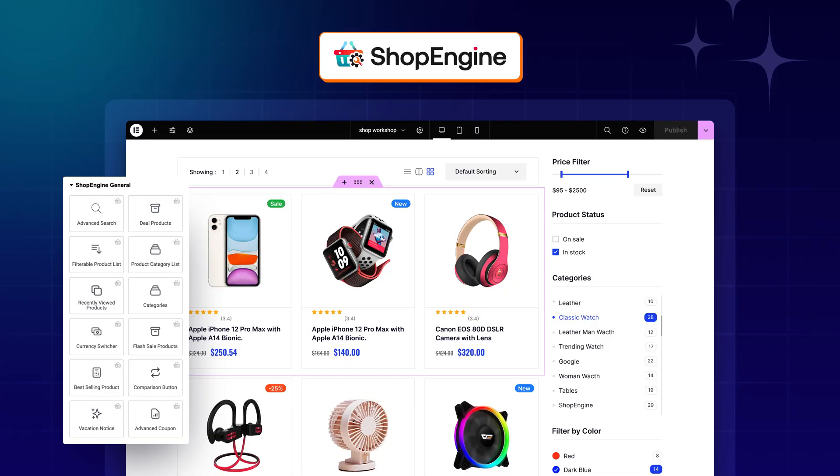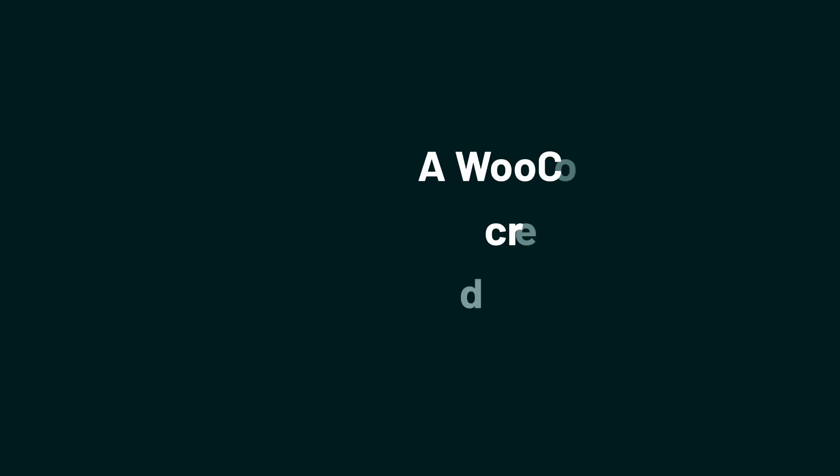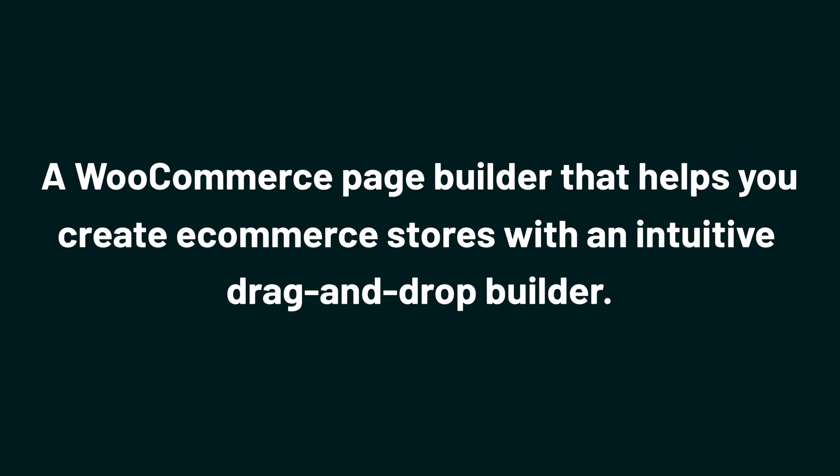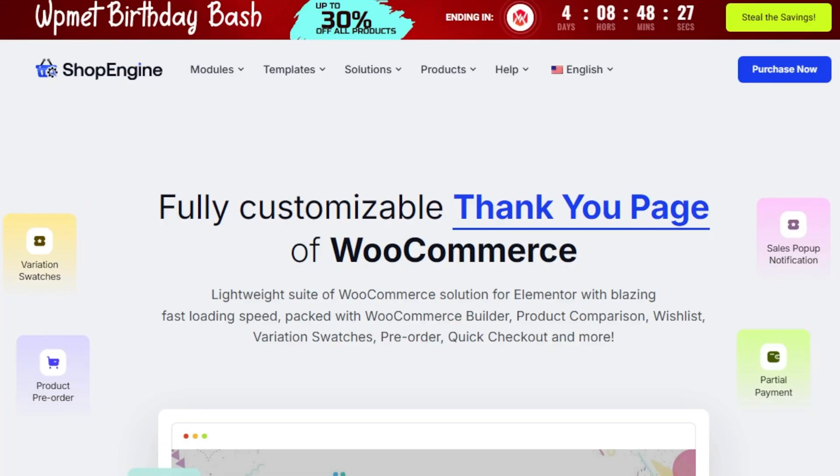Today we're taking a look at ShopEngine, a WooCommerce page builder that helps you create e-commerce stores with an intuitive drag-and-drop builder.